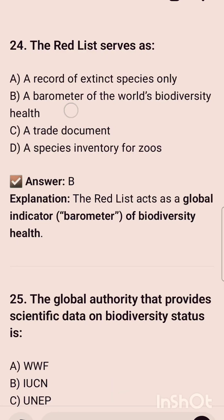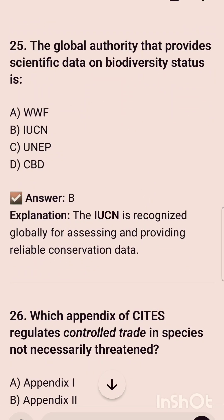The Red List serves as — the correct option is option B, that is a barometer of the world's biodiversity health. The 25th question is: the global authority that provides scientific data on biodiversity status is — and the correct option is IUCN, that is option B.